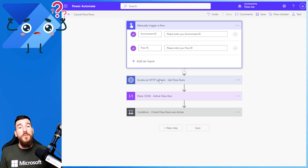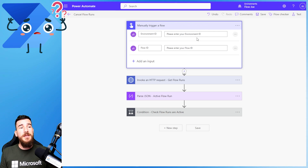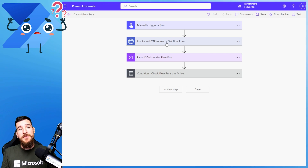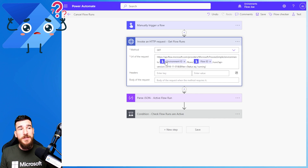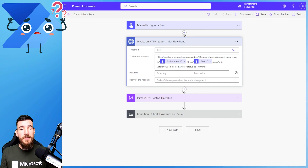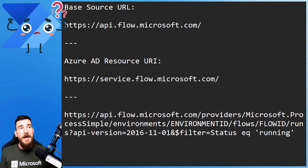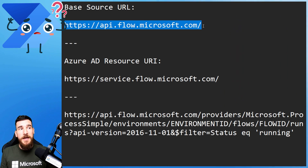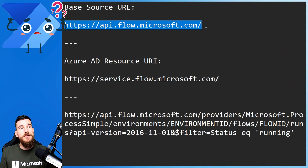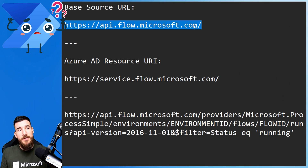Next, we need to use the 'Invoke an HTTP Request' action to actually get the flow runs. When you first launch this you're going to get a different screen requesting the base source URL. What you need to enter is: https://api.flow.microsoft.com/ — I'm going to put all of this in the description so you'll be able to copy and paste it.